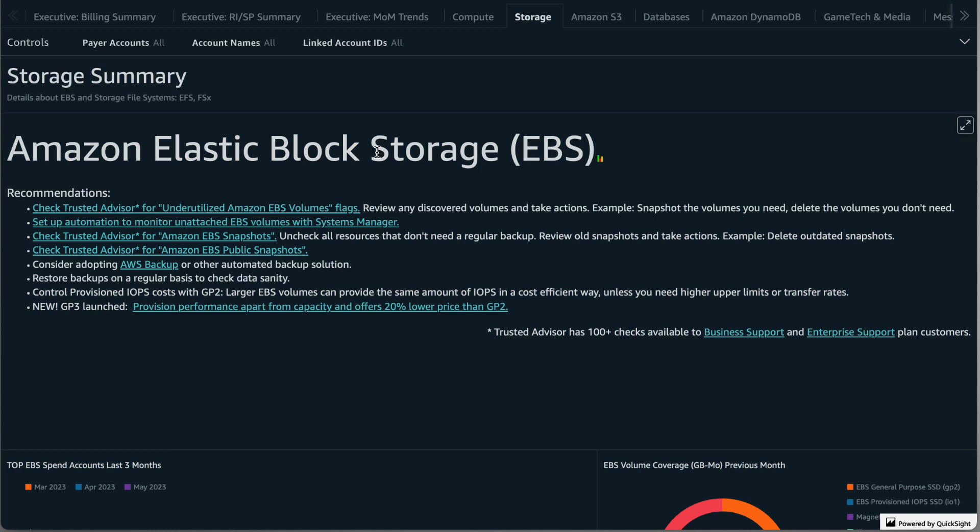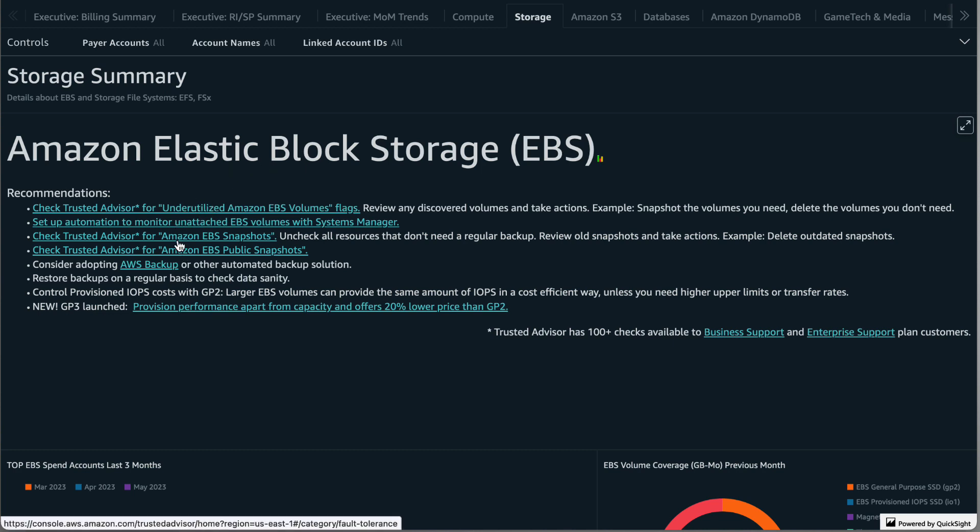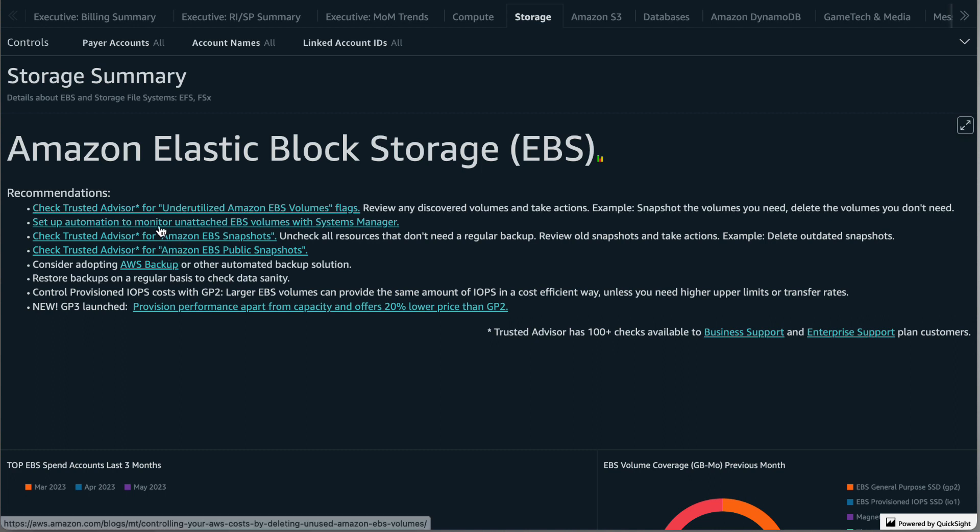In the recommendations section you'll have links to the most common Trusted Advisor checks related to EBS cost optimization. You could click any of these to be taken directly to the Trusted Advisor checks for your AWS account to review and take the appropriate action. There are also links to helpful blog posts and other recommendations such as converting to the GP3 volume type which offers 20% savings over GP2.